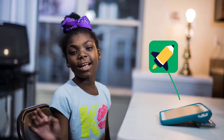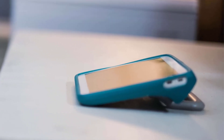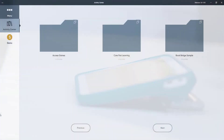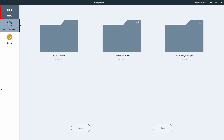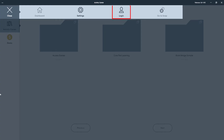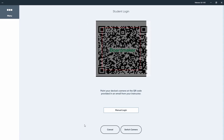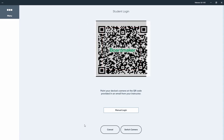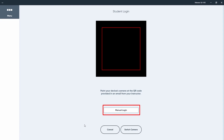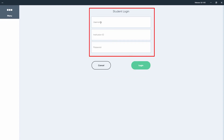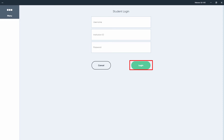Once the family has downloaded the app, they will need to login to their student's account. To do this, select Menu, then select Login, then select Student Child. Point the QR code from the student letter at the camera, or select Manual Login to enter the username, institution ID, and password noted in the letter. Then select Login.